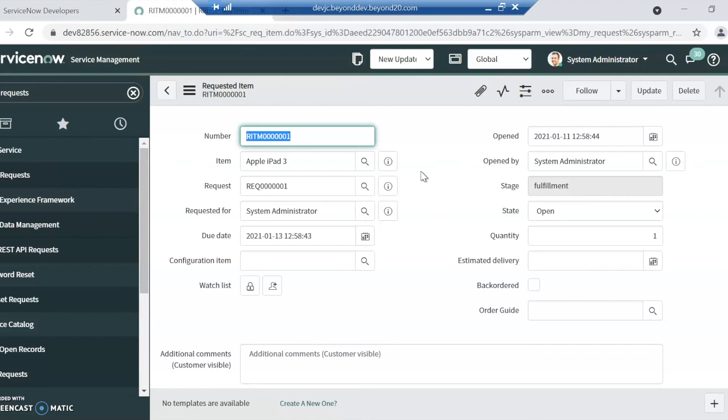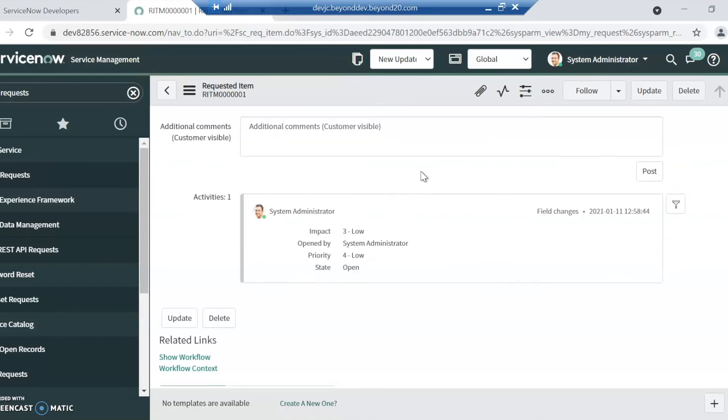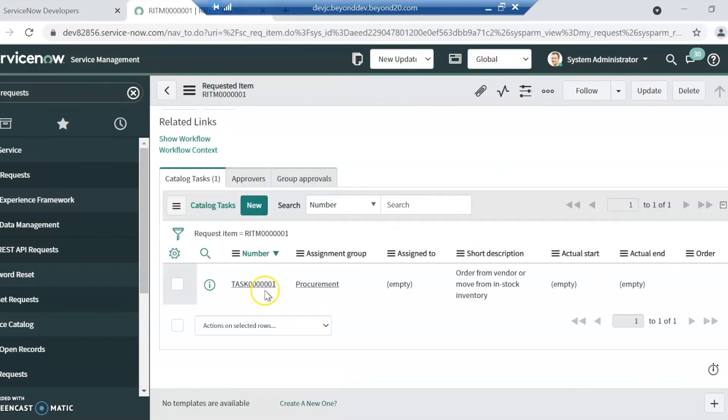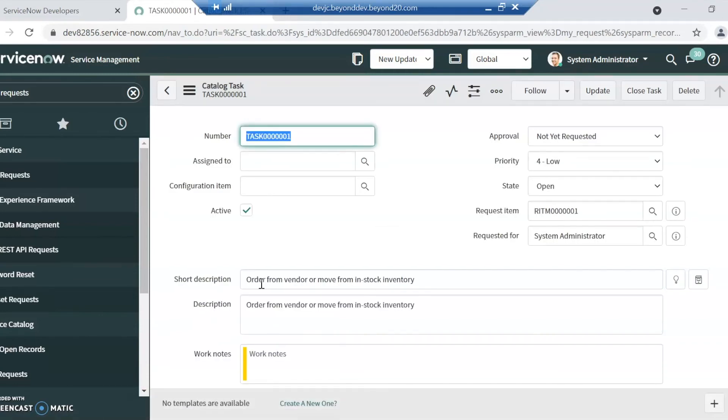In ServiceNow, it's a little easier, more built in. If we look at this task here quick, we can see it's just got basic information. It all is related. Your tasks are related to your requested item, which is related to your request.